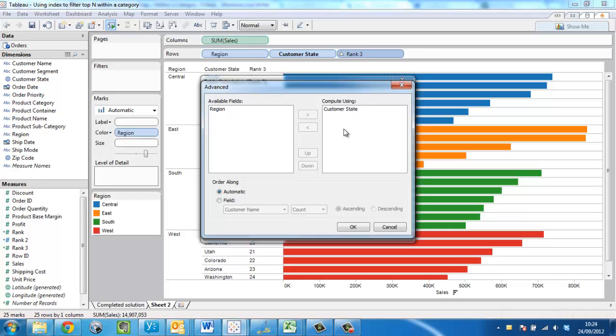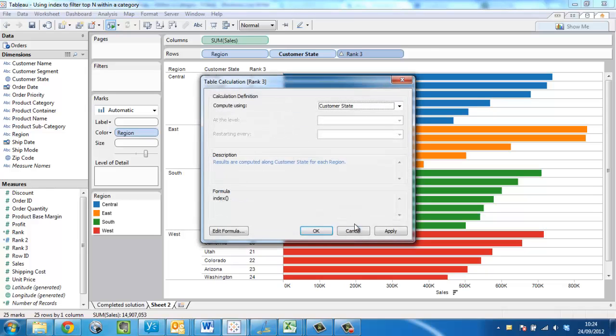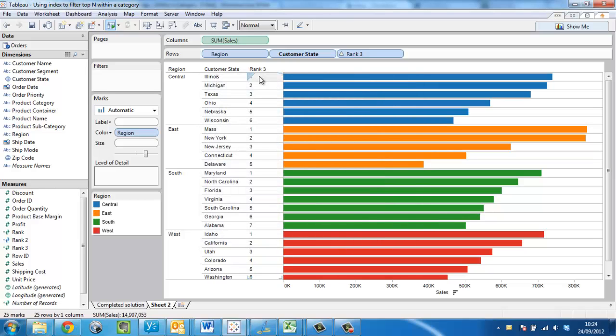I'm doing this fairly fast. There's more detail on this in the second video. So if you want to go and watch that, that would be a good idea. Press okay. And we can now see that the rank resets as we move into the new region.